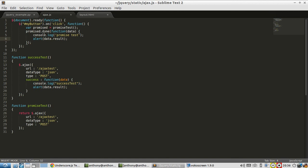So why would you want to use this one? Well, this one allows you to separate the Ajax call from your callback. So here you run the Ajax call first, and then you attach any callbacks you want to it later.